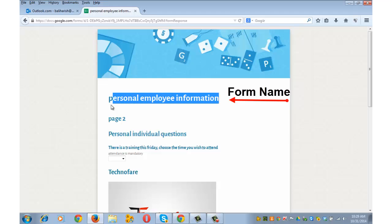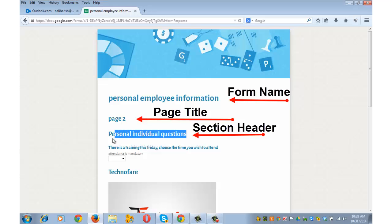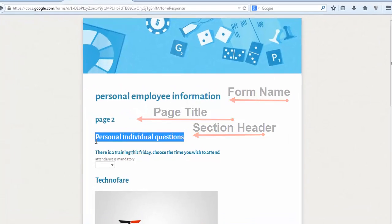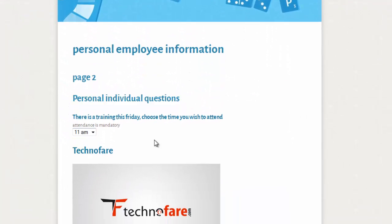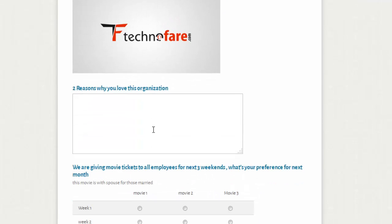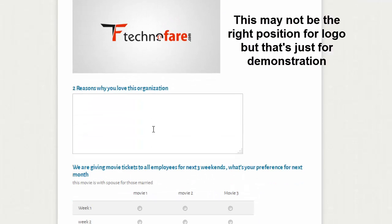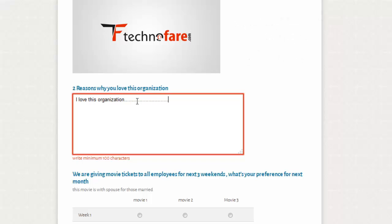This is the form name. Page 2 is the page title that we have put. Personal individual questions is the section header that we have put. Let's say I want to attend it at 11 am. This is the logo and 'two reasons why you love this organization'. If someone writes a short answer, 'I love this organization' and writes nothing else, which is less than 100 text we have fixed, it shows 'write minimum 100 characters'. So one needs to complete 100 characters before he can go and submit the form.